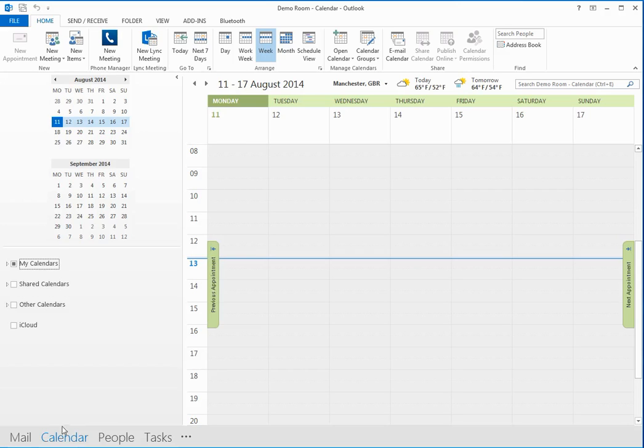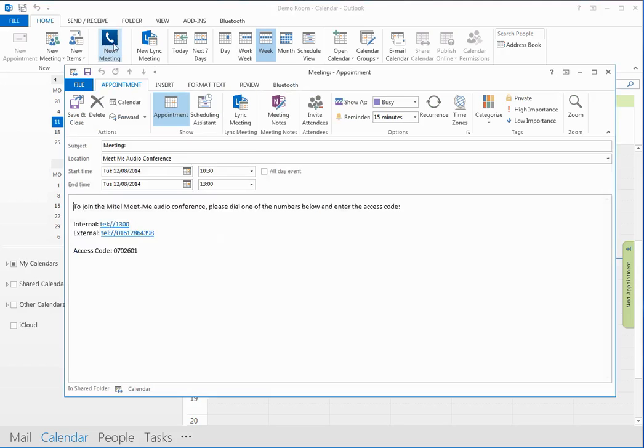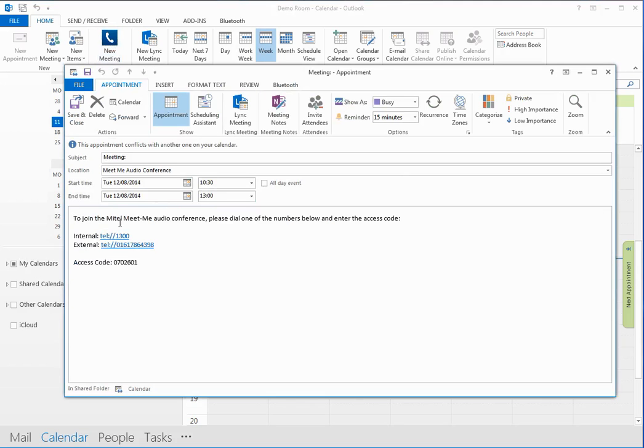So the next feature I'm going to show you is the calendar feature for synchronizing the Meet Me Conference settings on the MyVoice Office to a calendar appointment. And it's done with this button up here. So what I can do is set the time of a particular conference call that I expect to have. I can click this button and it will pre-populate this field here with the information it knows about that particular user.